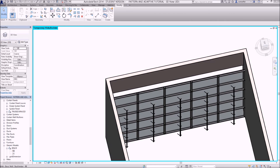After completing all the horizontal ones, I selected them all and used the sunglasses to hide those elements, giving a clear run at placing the vertical ones. Now I can reset the sunglasses and I've got both the verticals and horizontals in place. Going back to fine mode, I've got the entire three-dimensional space frame created.